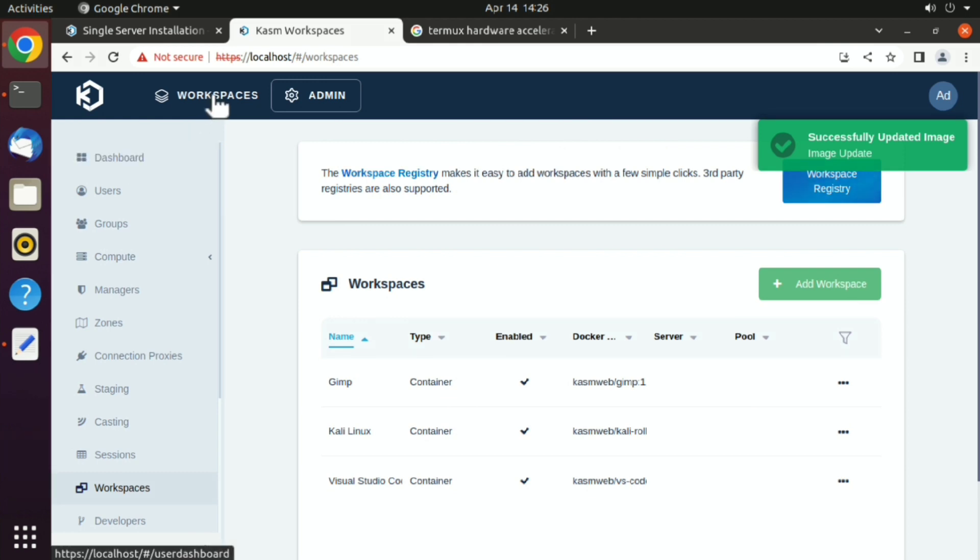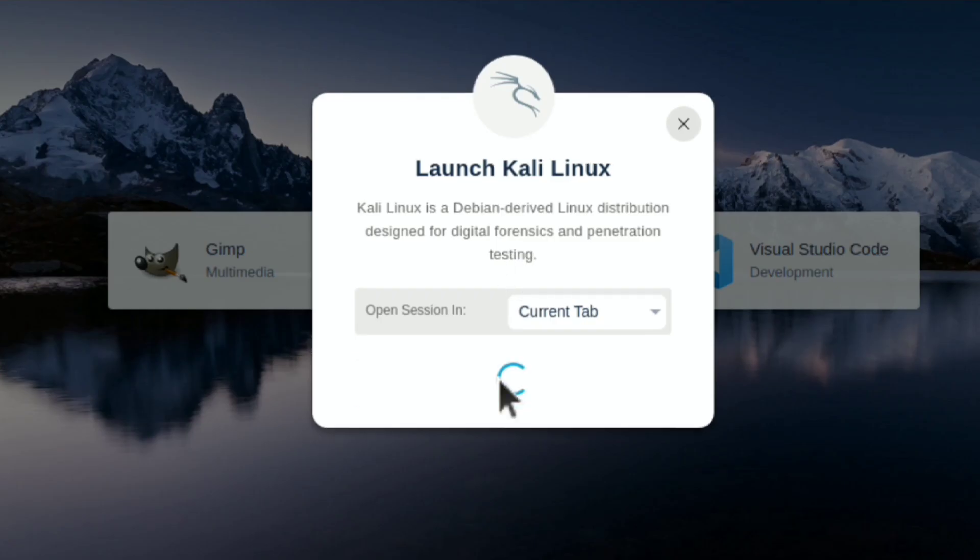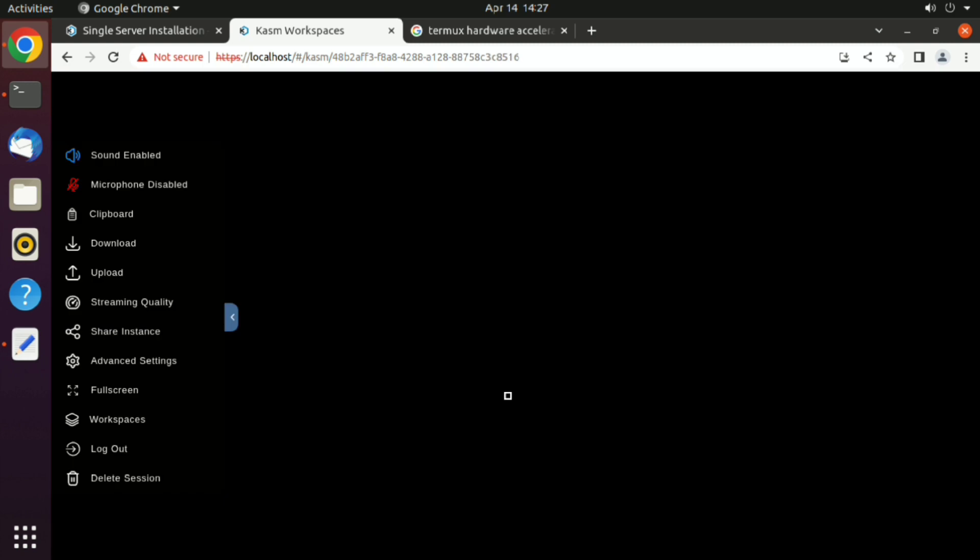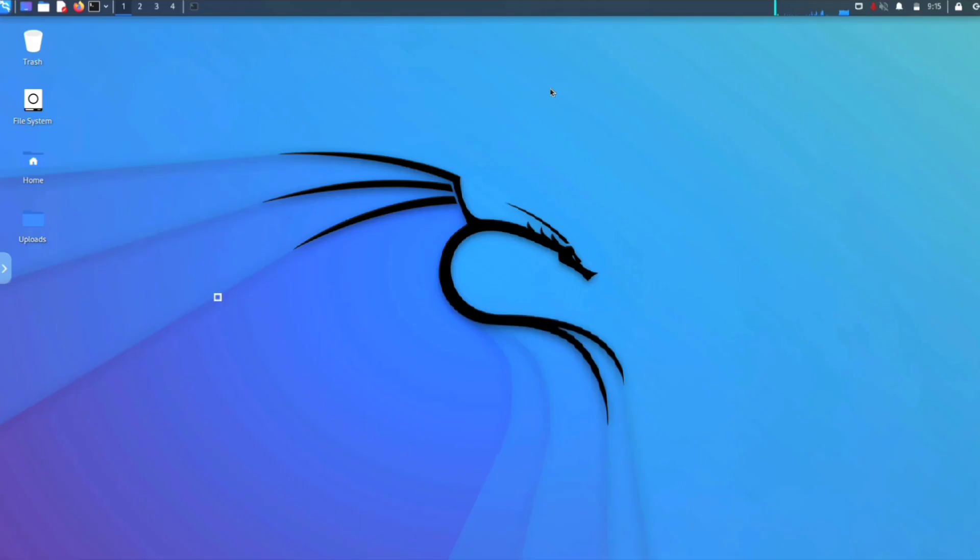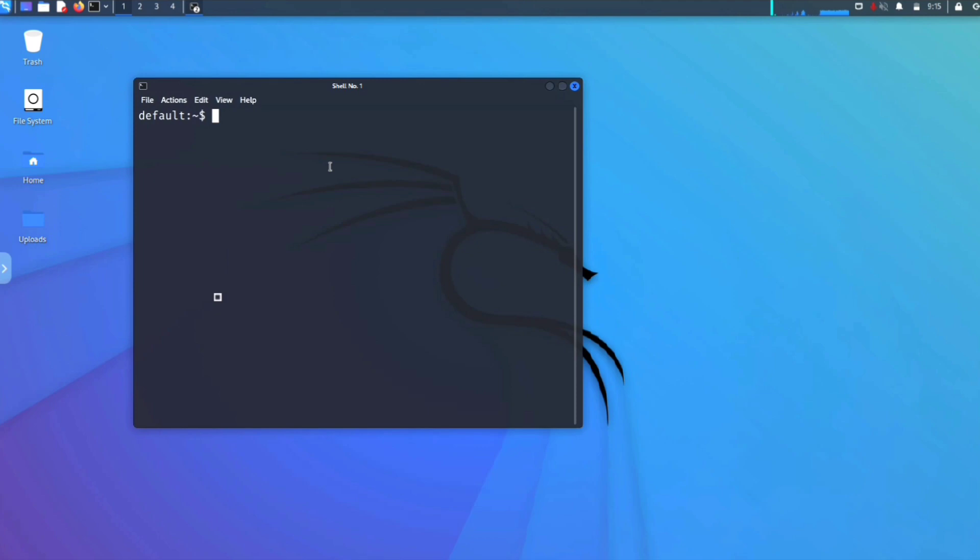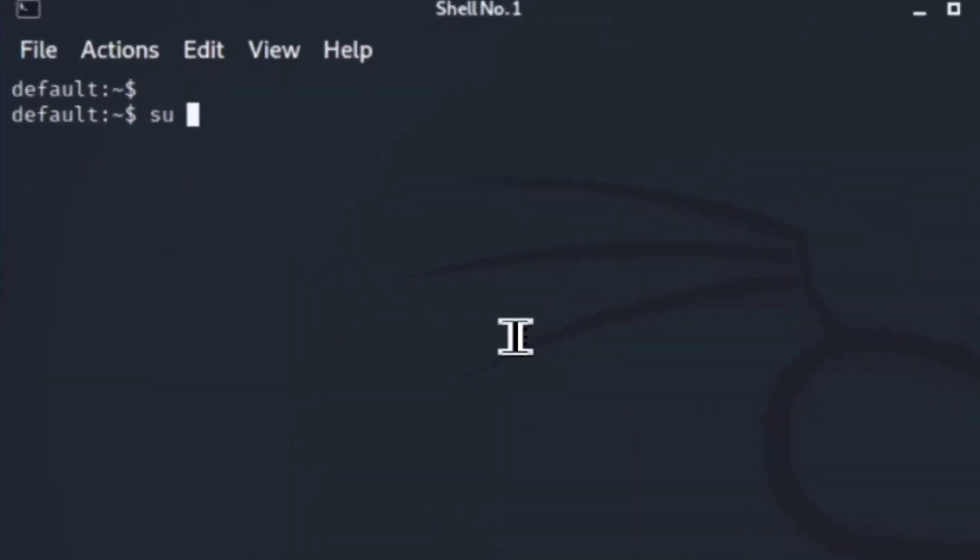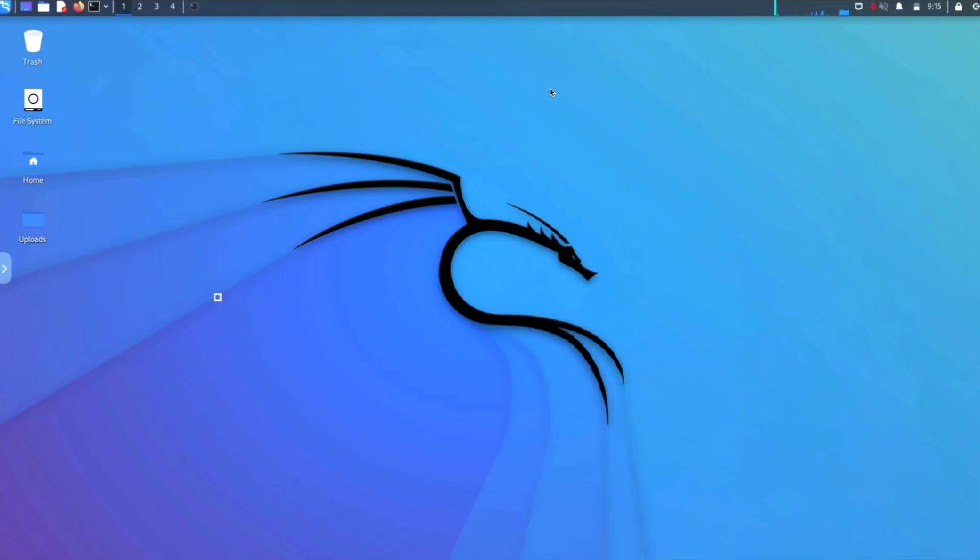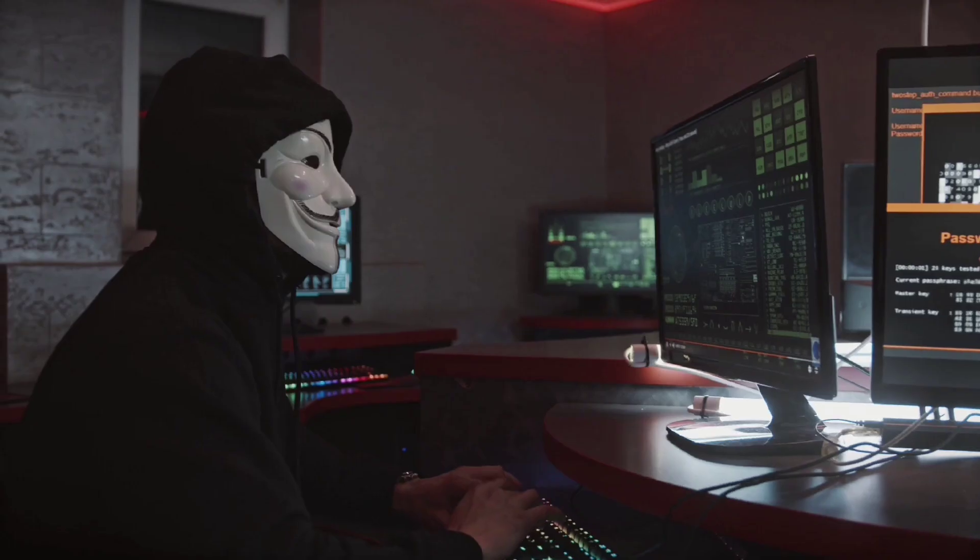Now go back to workspace, Kali Linux, and launch session. Here you can also go to full screen. Here is our Kali Linux running. Just launch the terminal and execute superuser dash. Now we have root access, we can install packages and do whatever you want. Once you are done, just delete the session and you no longer exist.